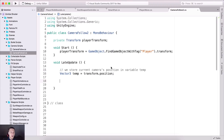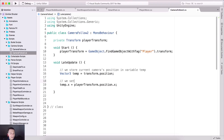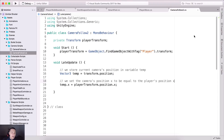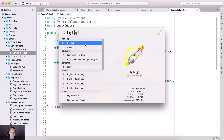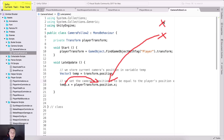The next thing to do is say temp.x — which is the x-axis position — is going to be equal to playerTransform.position.x. So here we set the camera's x position to be equal to the player's x position, which means now they will align with each other. That means the camera's x position will always match the player's x position, so the camera will follow the player.